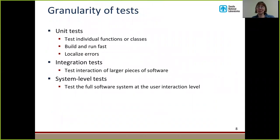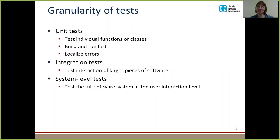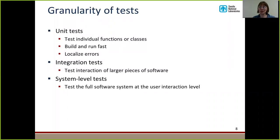Now that I've hopefully convinced you that tests are very important, we're going to be talking about the different types of tests, starting with granularity — meaning measuring how much a particular test tests. Unit tests test individual functions or classes. They're meant to build and run fast, in a matter of seconds, and they're supposed to localize errors. If a unit test fails, you know exactly what's wrong in your code — a particular function or class has a bug. Integration tests are a little higher up; they test the interaction of larger pieces of software, such as a couple of classes being used together. And then there are system level tests that test the full software system at the user interaction level.